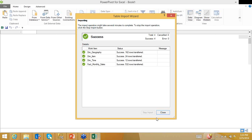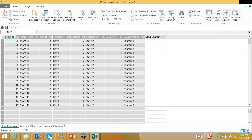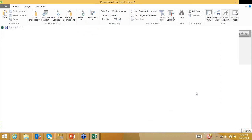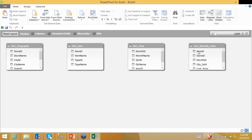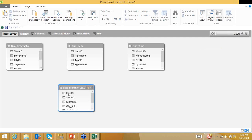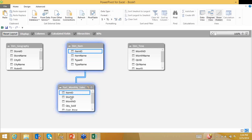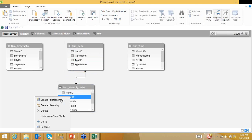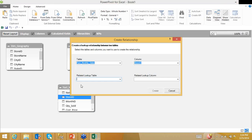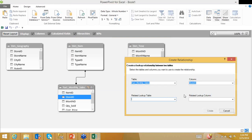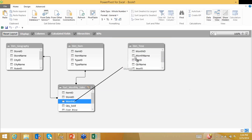In the diagram view, if relationships exist within your system they will be automatically imported. Otherwise, you can create relationships by dragging and dropping, or by clicking on a column like Store_ID and selecting 'Create Relationship.' It automatically picks up Store_ID from dim_geography because the names are similar. I'll create a relationship, and similarly create one for month_ID.